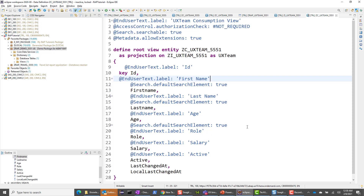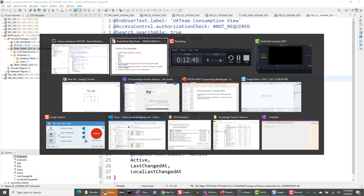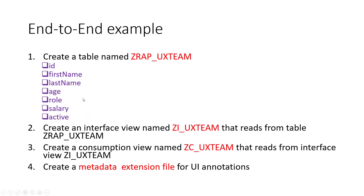I'm going to save this — it all looks good — and activate it. This should get activated without any issues. Going back to the list of items, we have done step one, step two, and step three. Now let's create the metadata extension file.